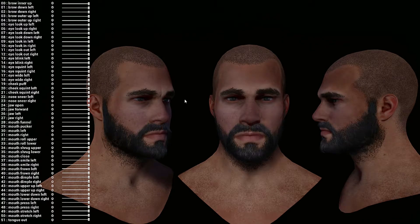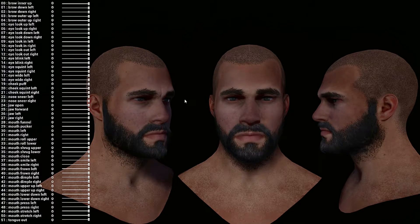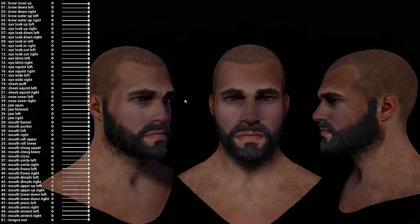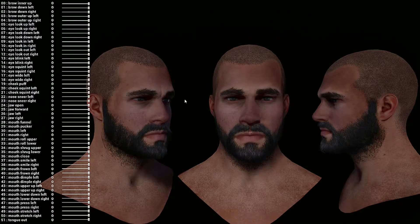Hello, in this video I'm going to show you the use of the FaceCap application that you can download from the App Store. What I've created using the OSC plugin is basically the real-time streaming of all the facial animation inside Unreal Engine, which is a good alternative to the FaceAR sample, which I saw a lot of people struggling with when developing the application on their iPhone.